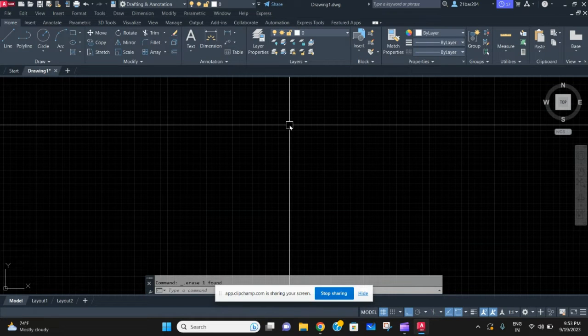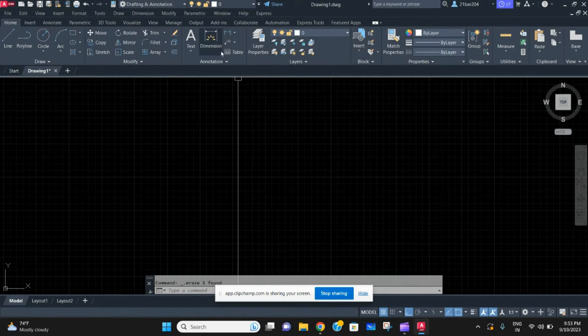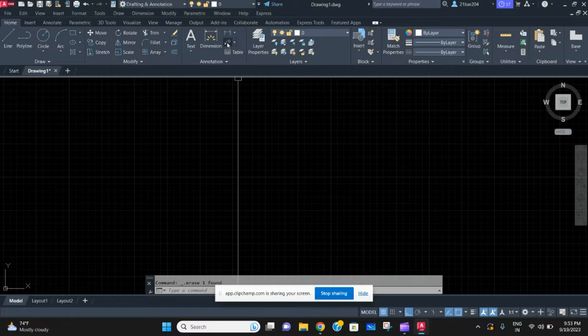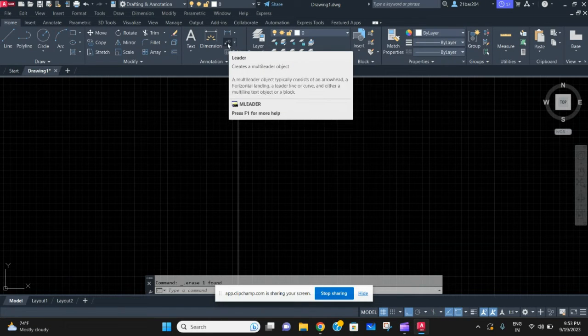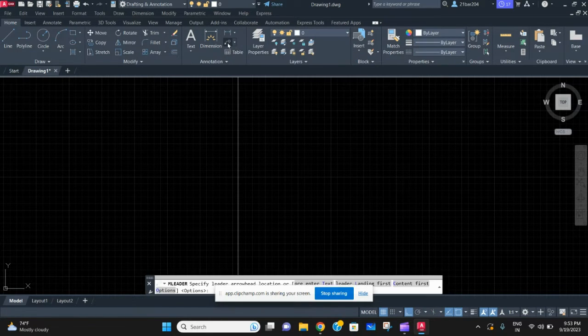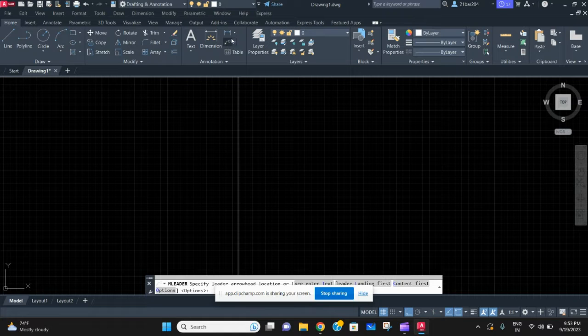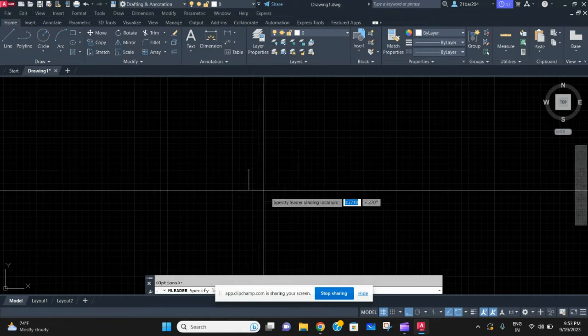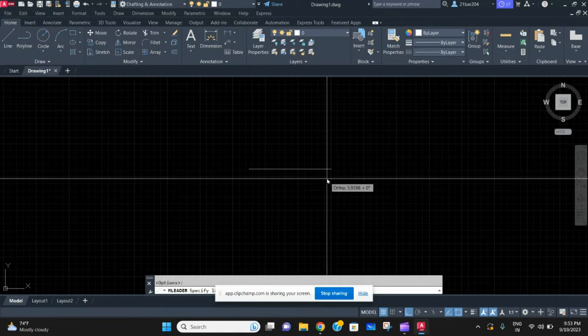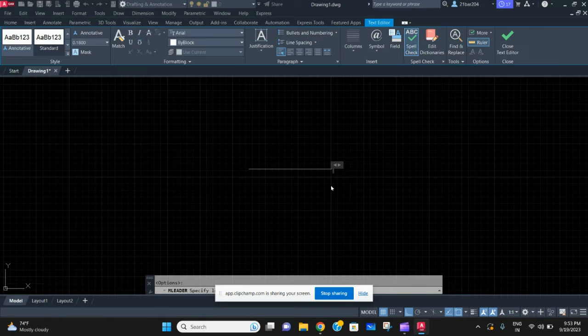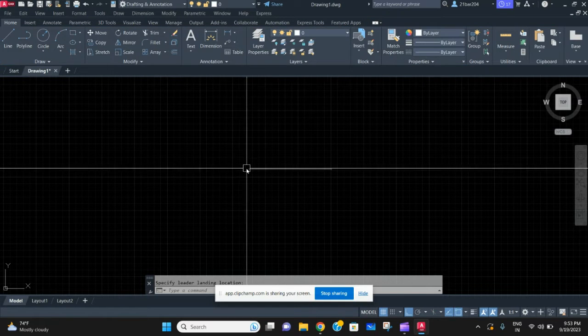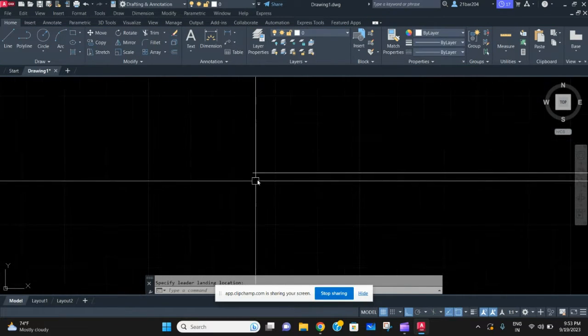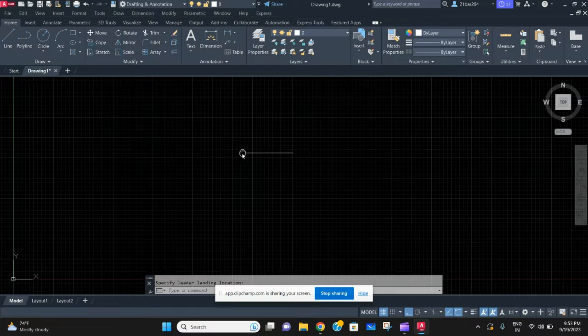In today's video we are going to learn about how to make arrows in AutoCAD. It is very simple. The command's name is mleader. Just tap in this and specify the first point and then specify the second point. But here you can see that the arrow is very small and it is not visible.